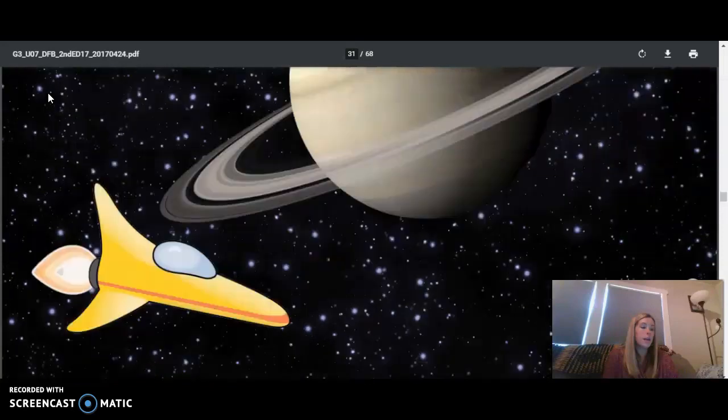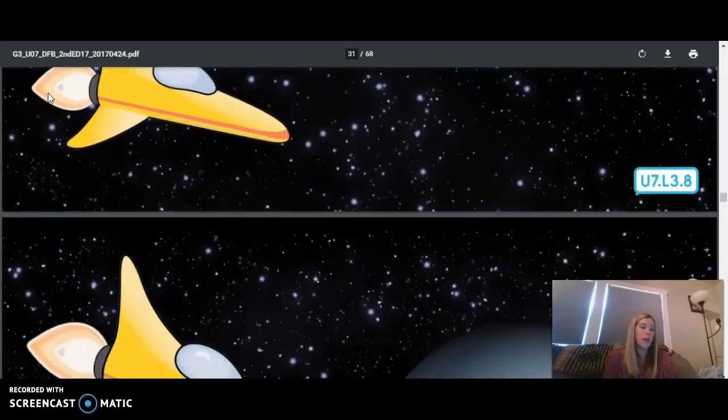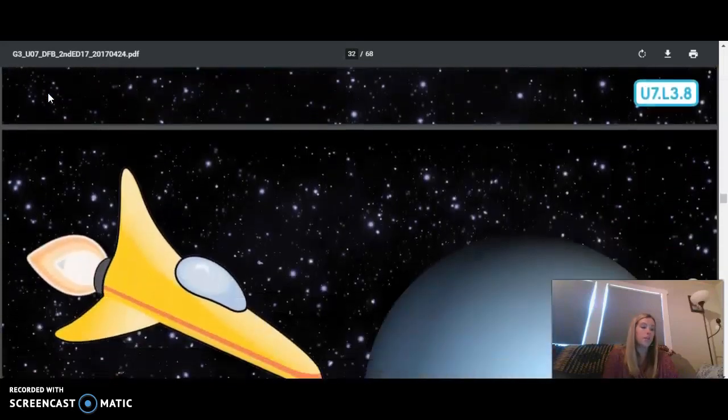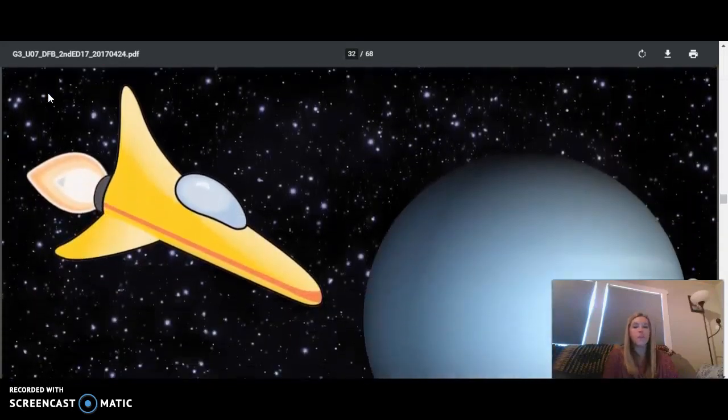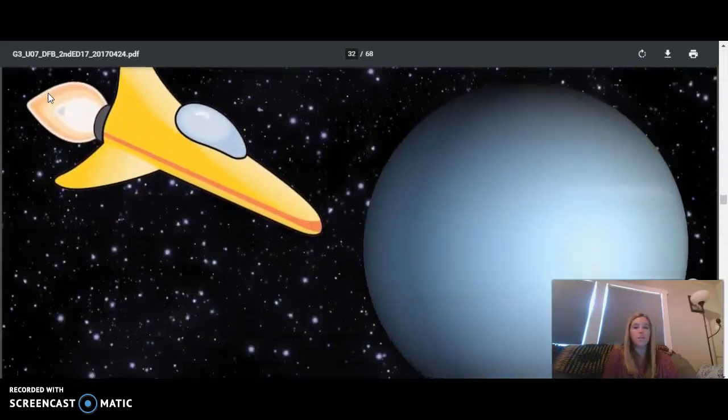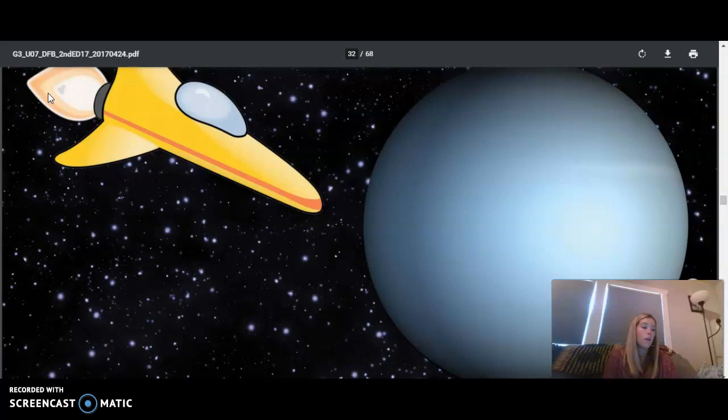It's time to head to the seventh planet from the sun in our solar system, Uranus. If you thought the trip between Jupiter and Saturn was far, then you may want to sit back and take a nap. The space between the planets gets bigger out here where the gas giants are.